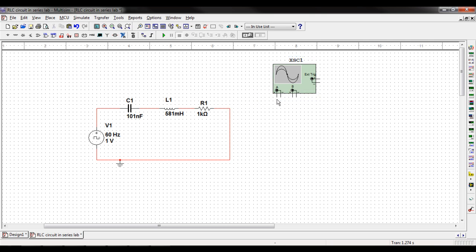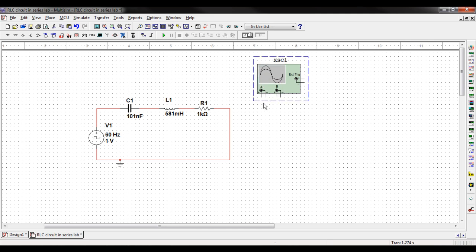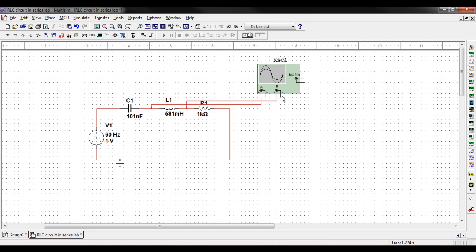I'm going to measure the voltage across the inductor. I'm going to use both channels A and B for this. I hook one channel up, the positive end on one side of the inductor and the positive end on the other. I'll take my negatives both to ground.